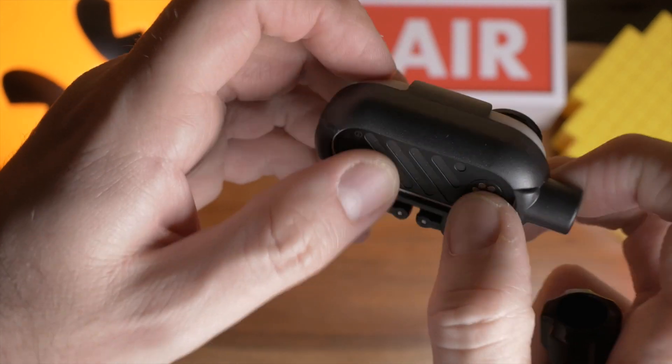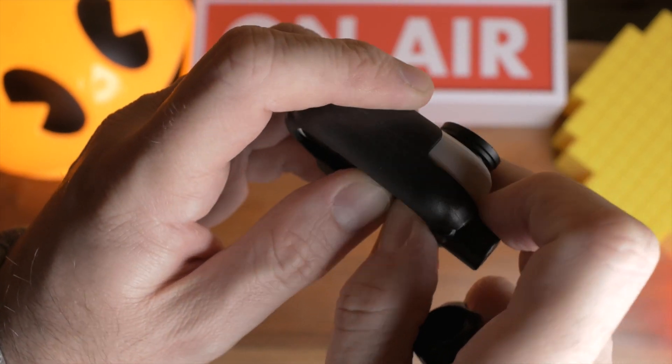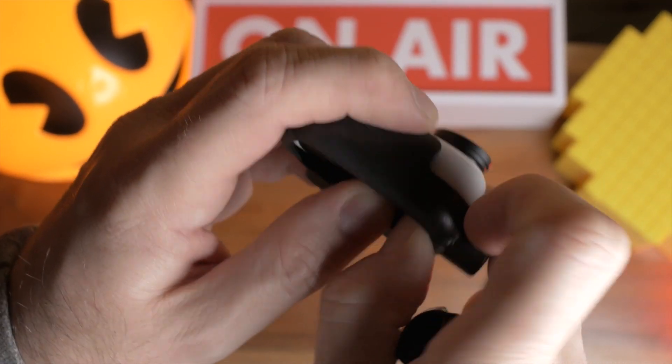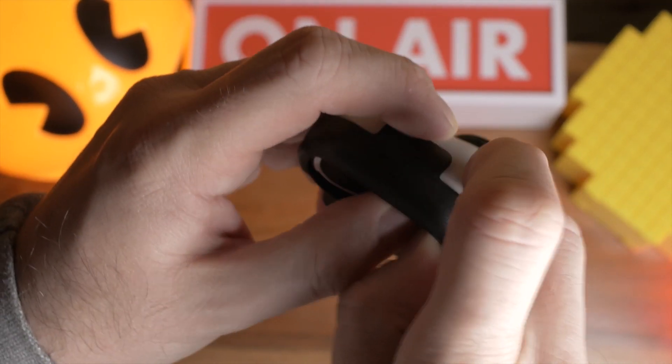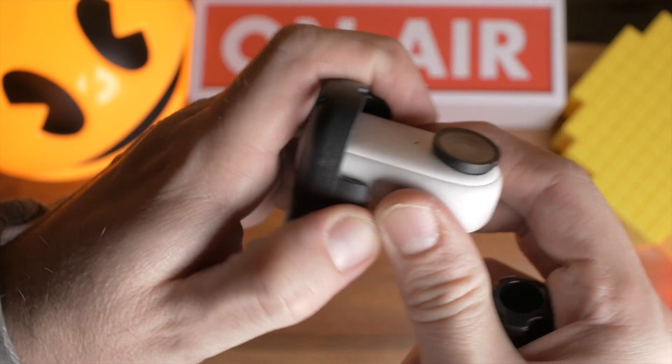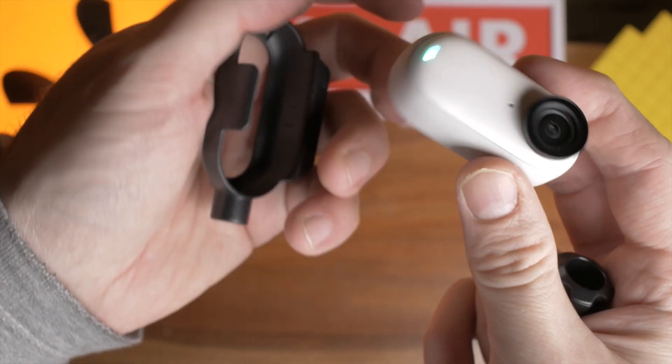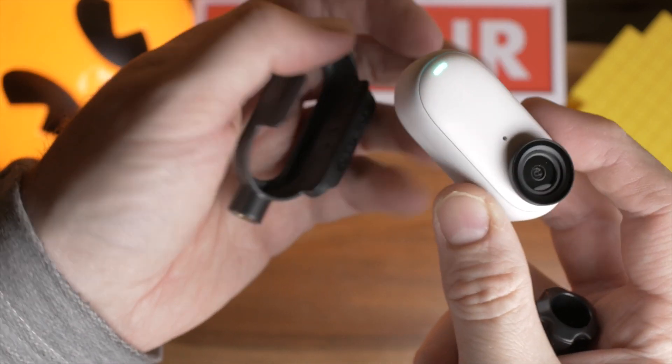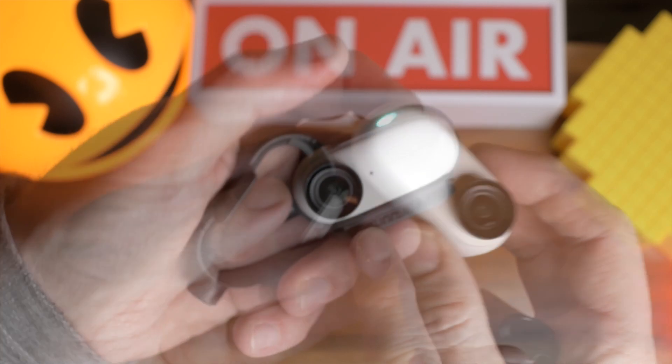To get it out of the mount, you just push it out like this. You're going to need to be careful that it doesn't go flying and fall on the floor, but I think it's quite safe.